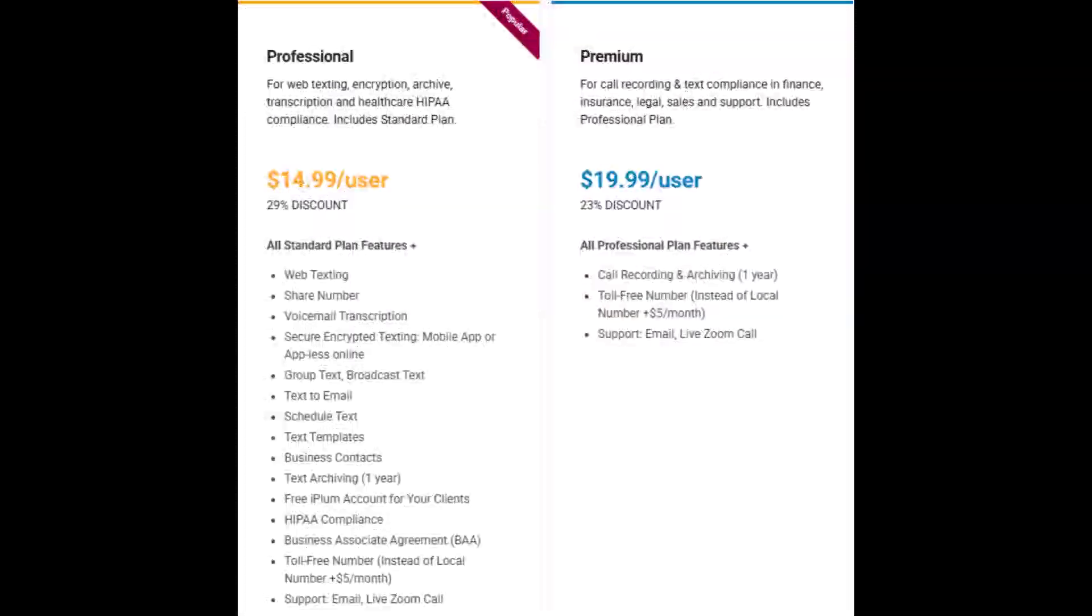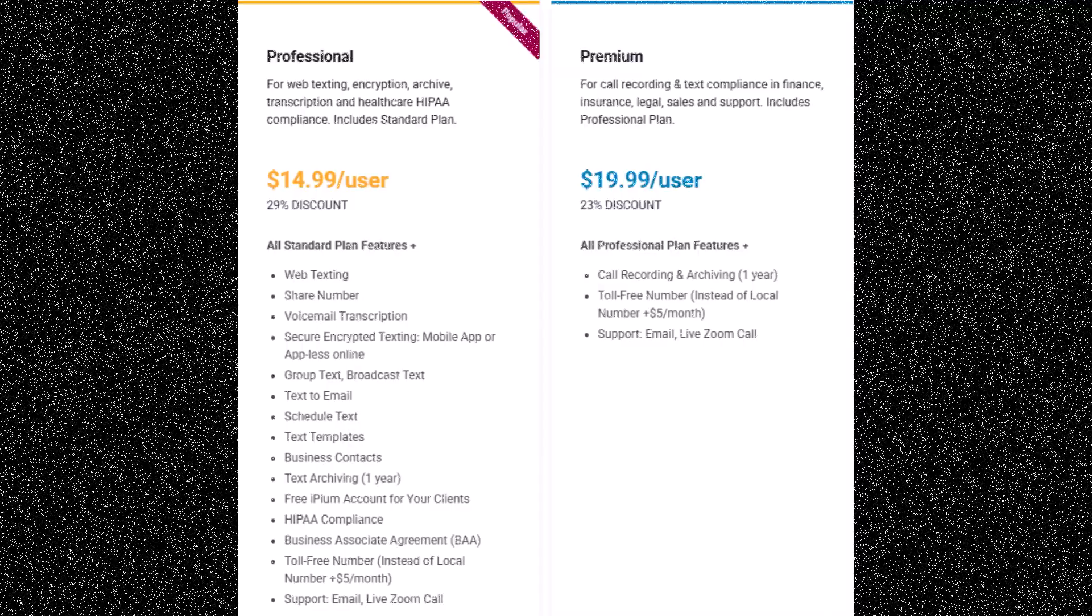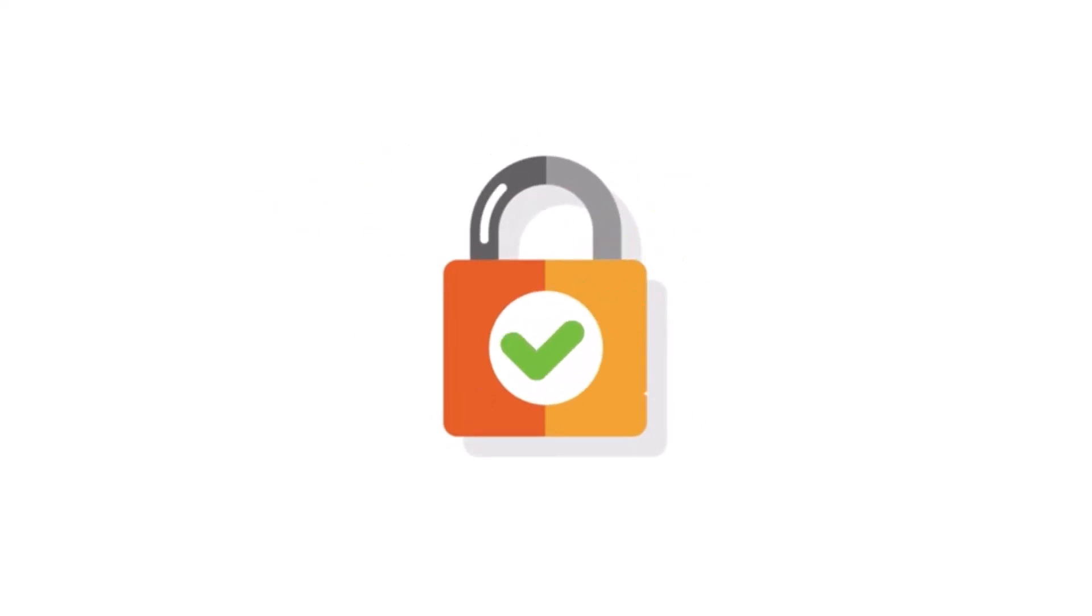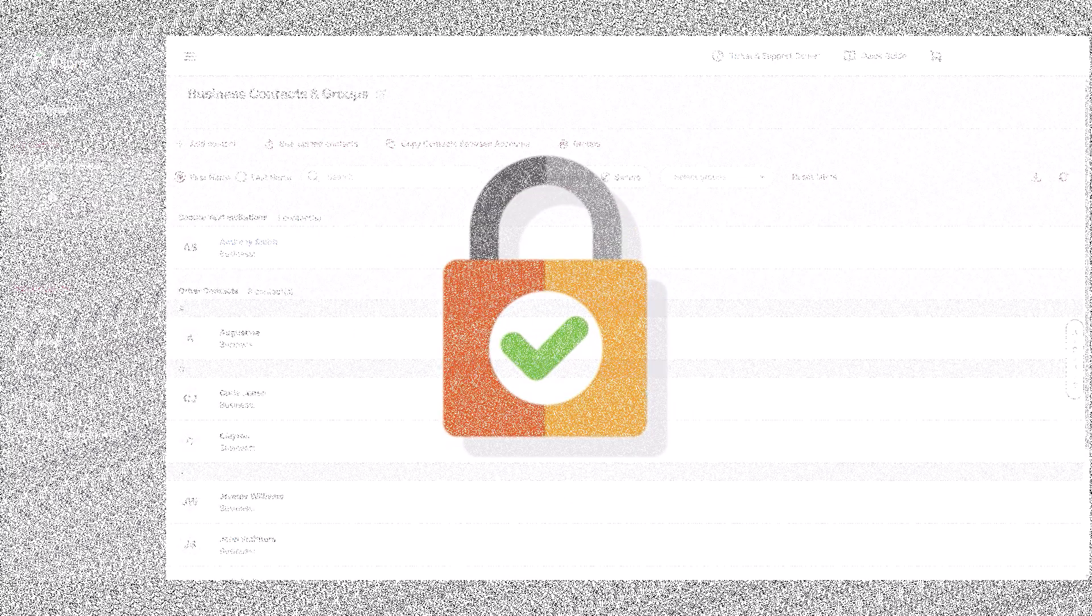To use the secure texting feature, you will want to subscribe to the professional or premium iPlum plan. Secure text channels are used for bi-directional encrypted texting. iPlum provides a free account for your clients.